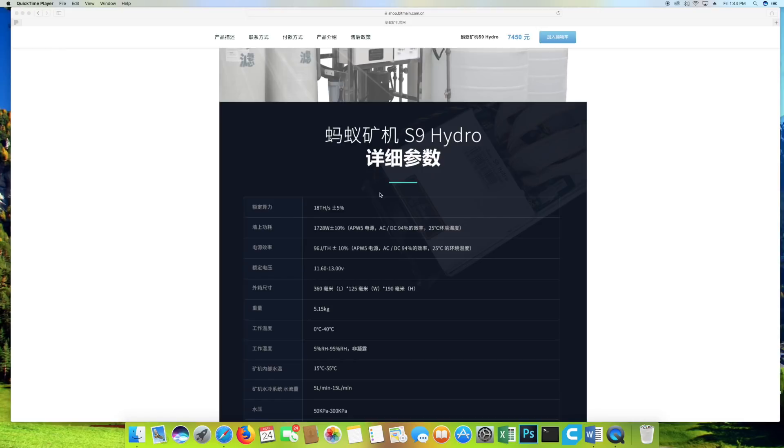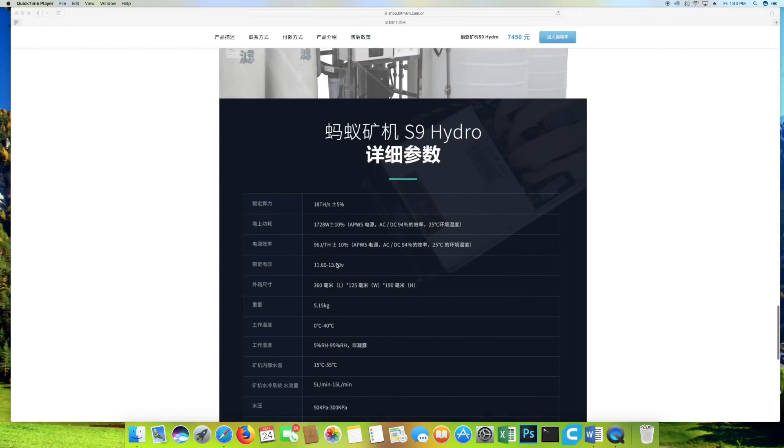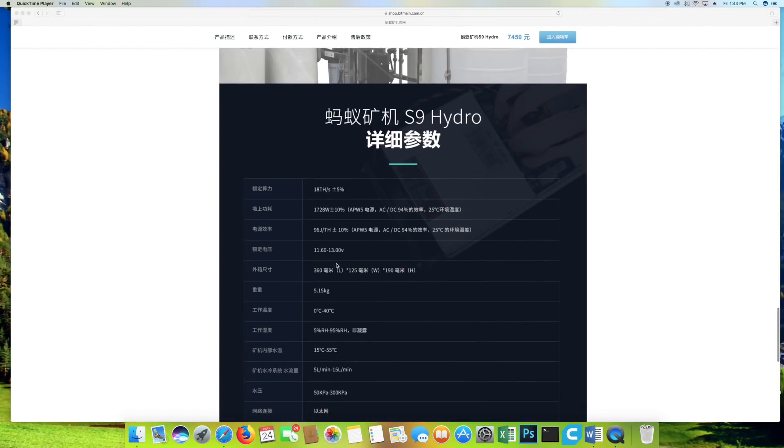So the S9 Hydro, 18 terahash a second, only 1728 watts. Not bad. I mean, it's still relatively similar to the 96 joules per terahash. So, interesting.